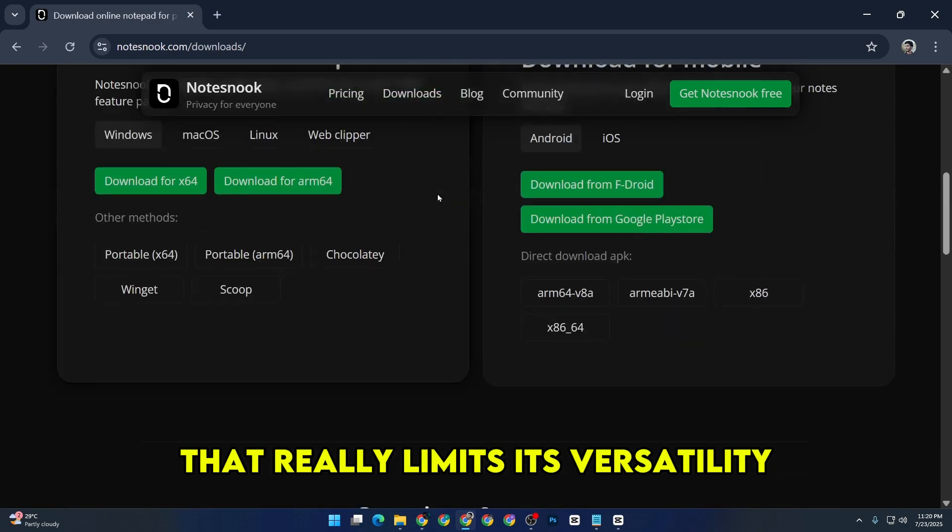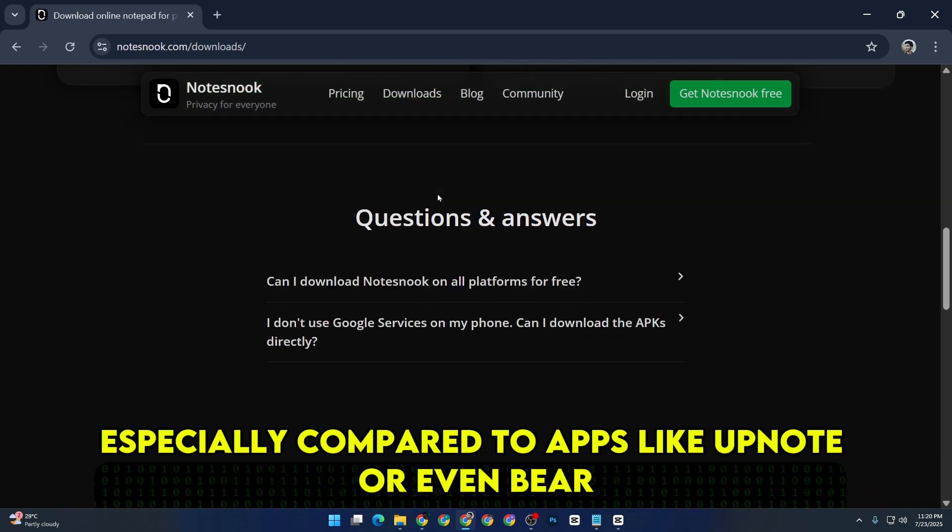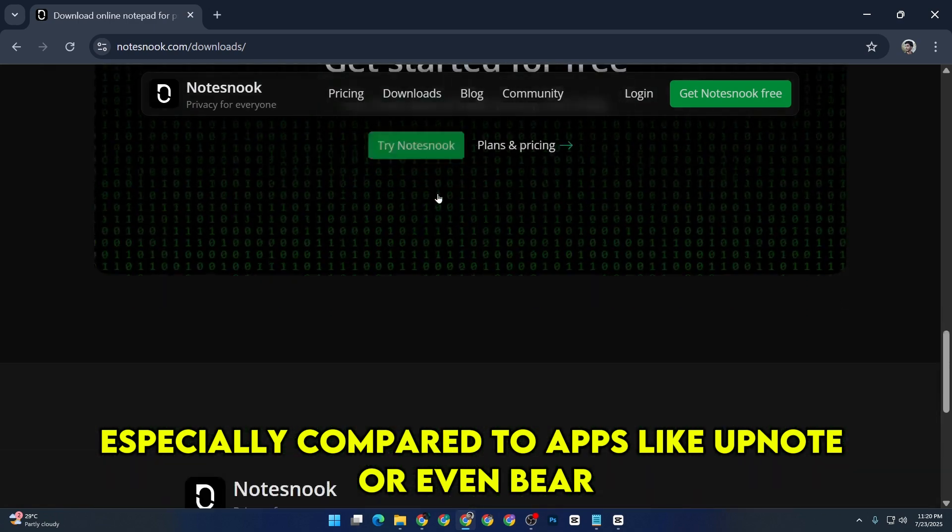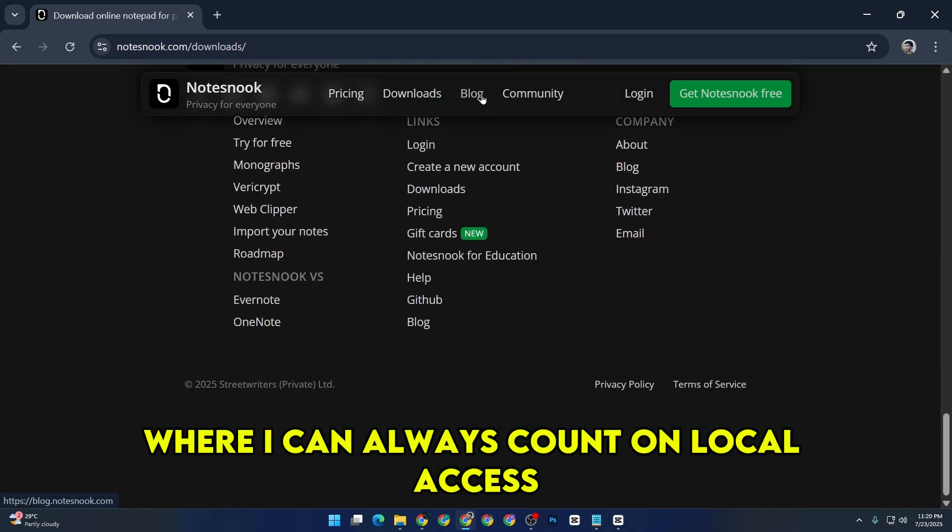That really limits its versatility, especially compared to apps like UpNote or even Bear, where I can always count on local access.